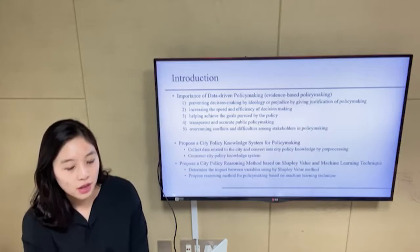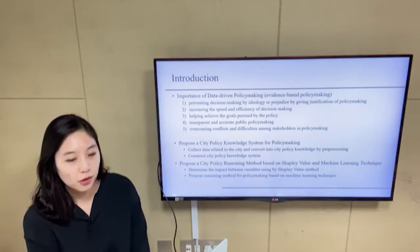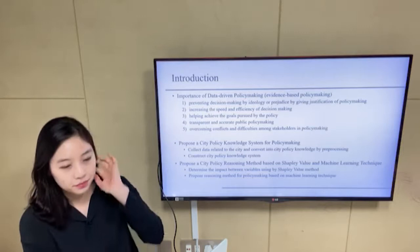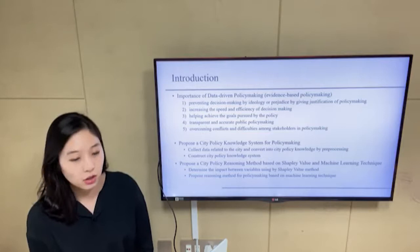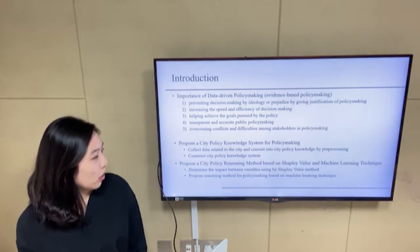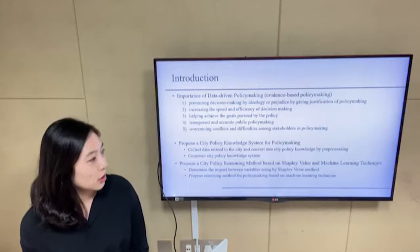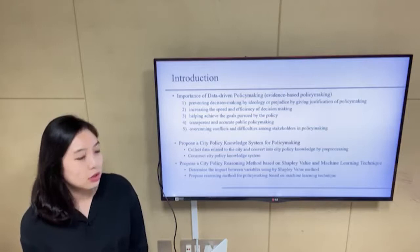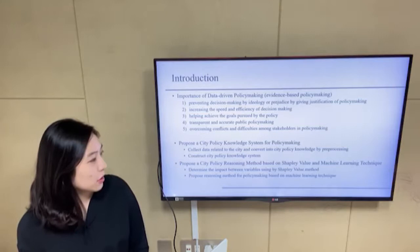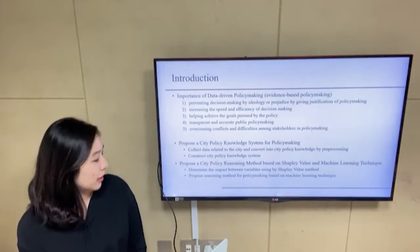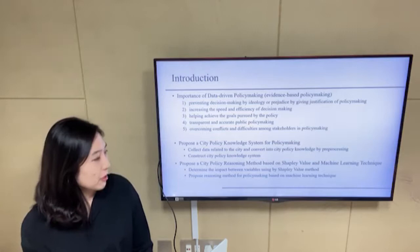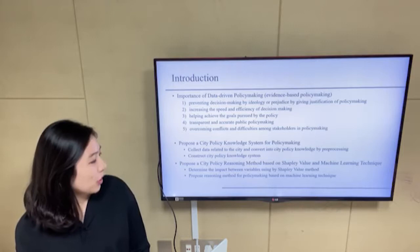There are numerous policy-related data; however, most are not in the right form for data analytics. Thus, we propose a city policy knowledge system for policymaking. We collect data related to the city and convert it into city policy knowledge by preprocessing, then construct a city policy knowledge system. We also propose a city policy reasoning method based on Shapley value and machine learning techniques, determining the impact between variables using the Shapley value method.